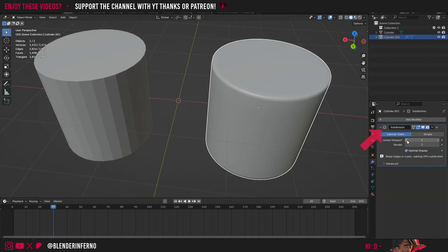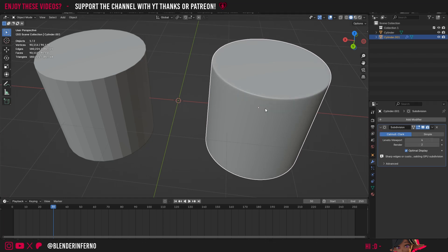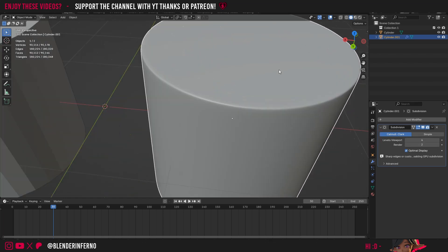Notice how when I lower the modifier, we got less detail, and as I increase this number, we get a much higher resolution result, which could be great for doing close-up shots, for example, in an animation.